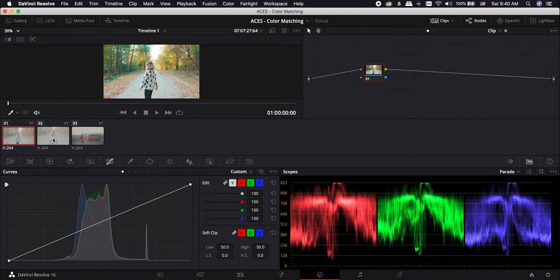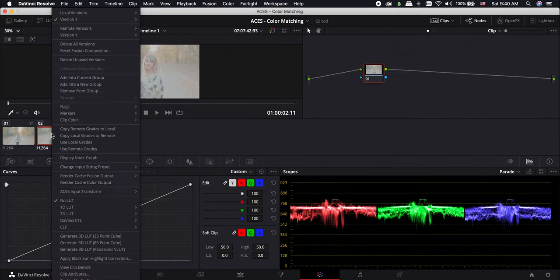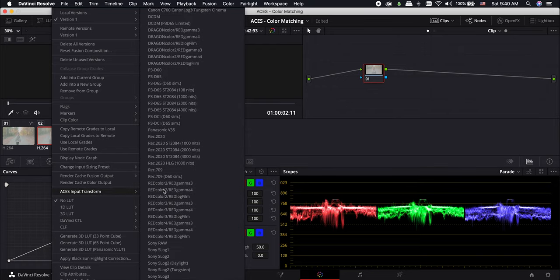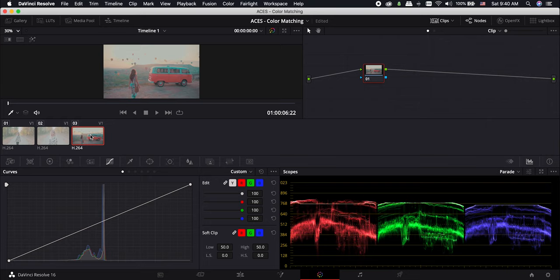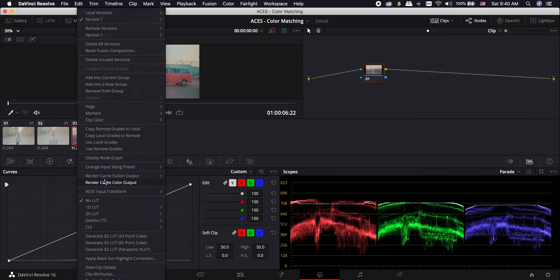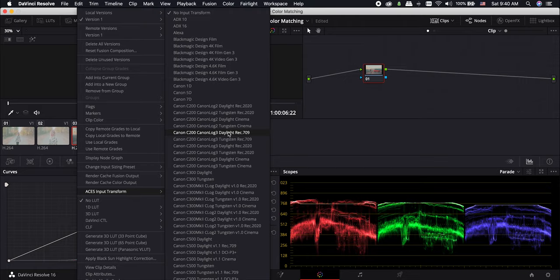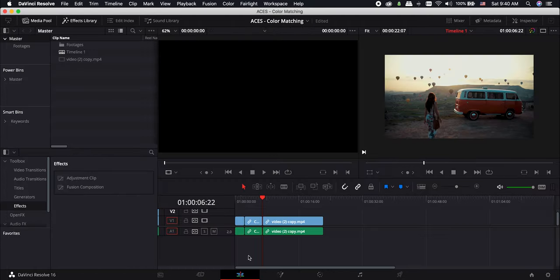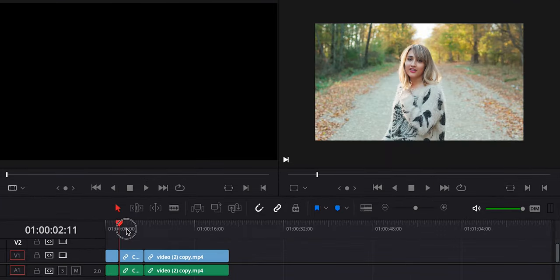And now the footage is looking fantastic. Let's choose the right input for the next clips as well like the first one. And now we have a perfect color correction with the most dynamic range possible for clips literally with just one click. This is the first method.